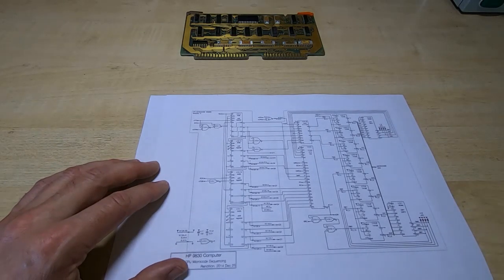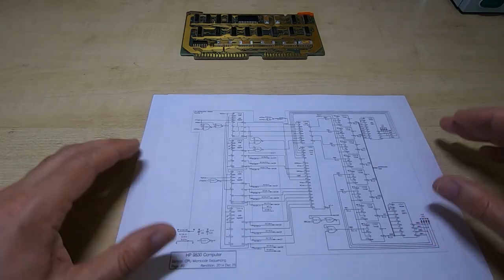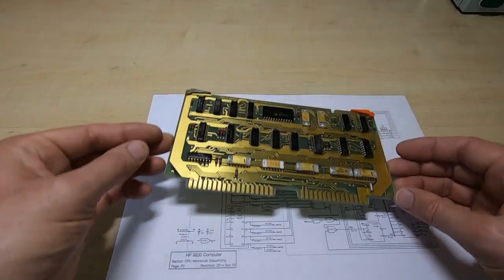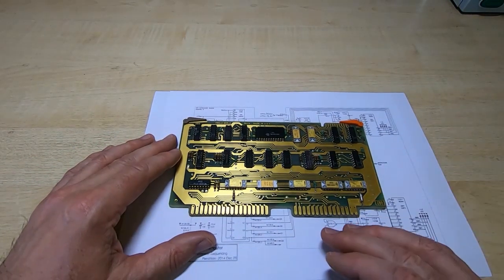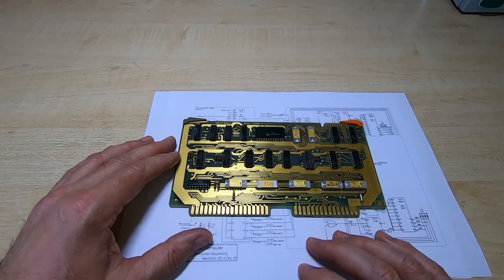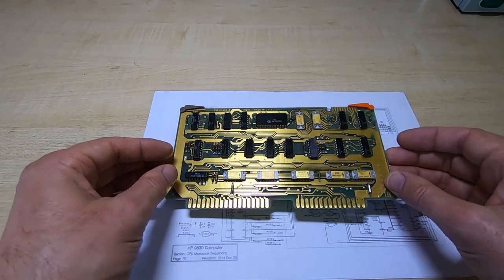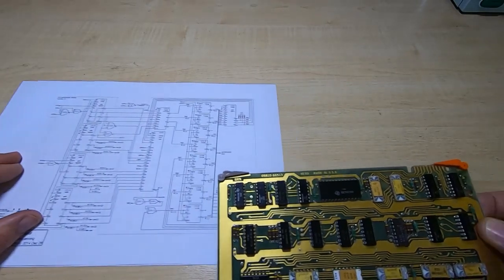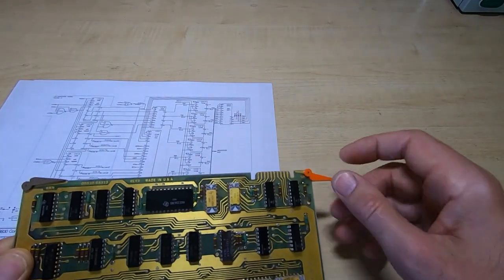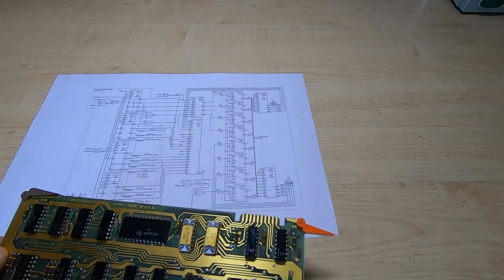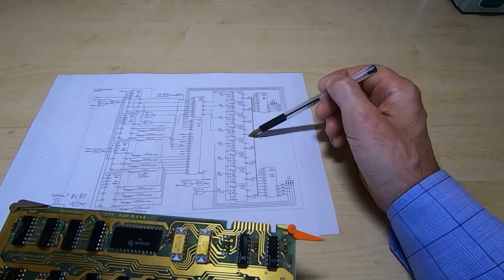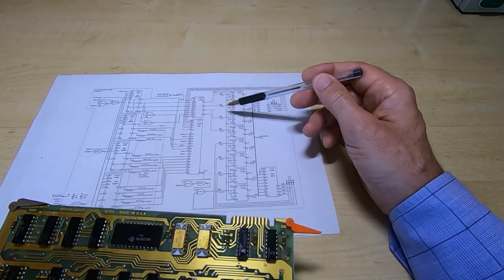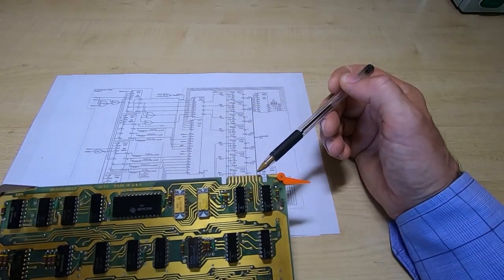So the next step in fault finding this card of course is to fit it to the machine. Now I don't have the risers yet to enable me to connect the logic analyzer to this card with it out of the machine, but this particular card is quite useful in that it has this test connector at the top, this 20-way connector and then it's connected to these points.